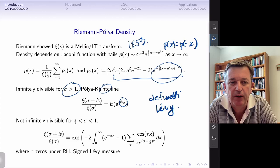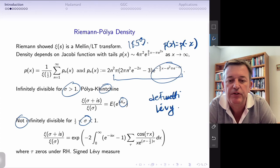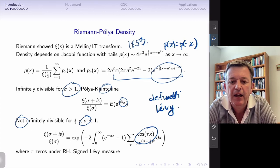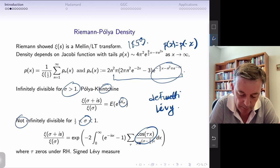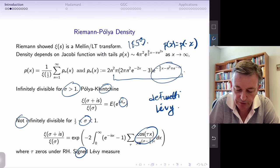The issue with the Riemann-Polya density framework is that in the critical strip, from one-half to one, the function is not infinitely divisible — it's close to infinitely divisible, sometimes called 'pretend infinite divisibility.' The Levy measure is actually a signed Levy measure because of the cosine term. So while it's easier to show zero properties for sigma bigger than one, it's much harder in the critical strip.